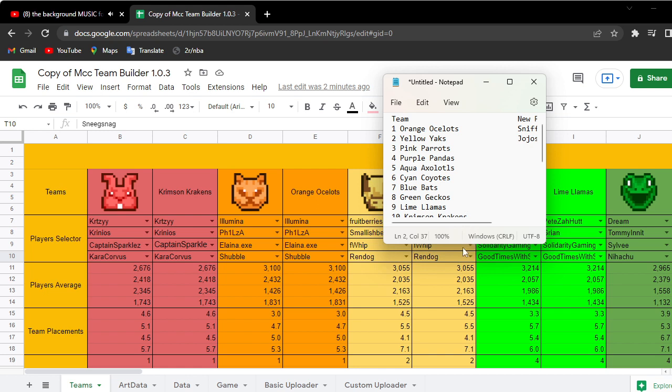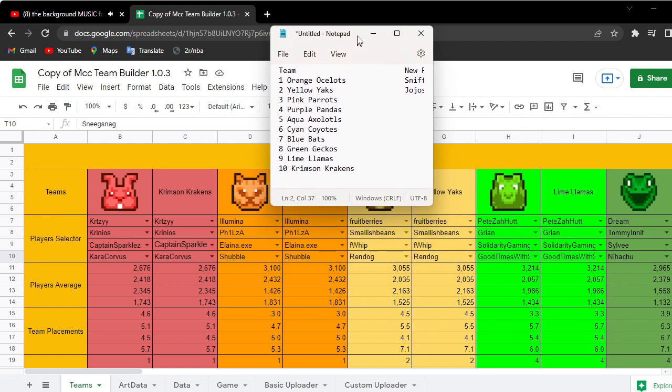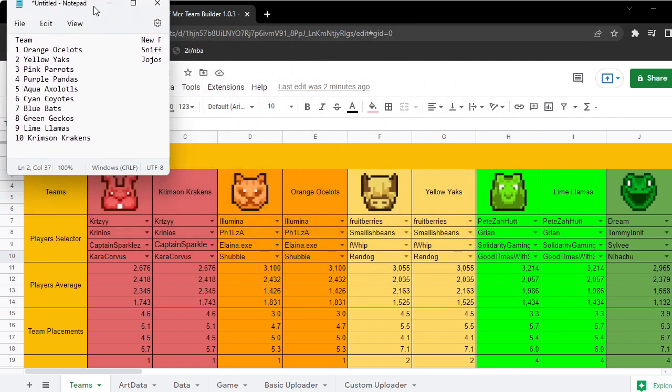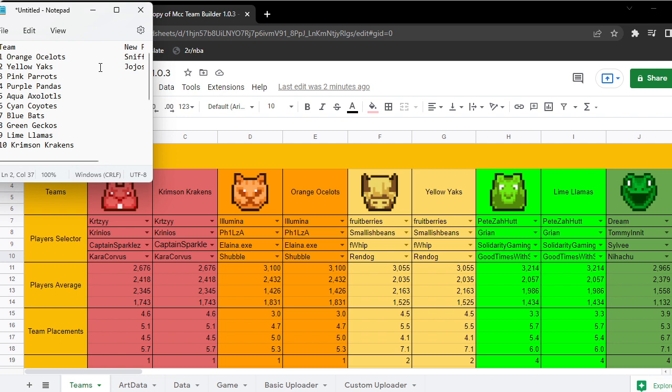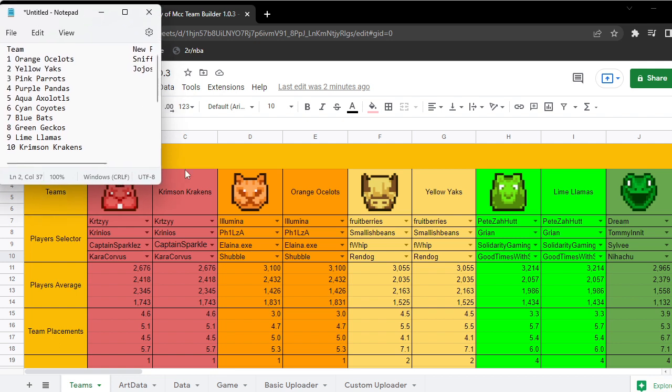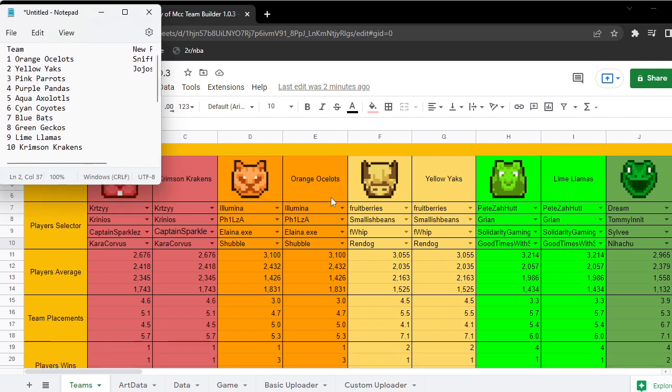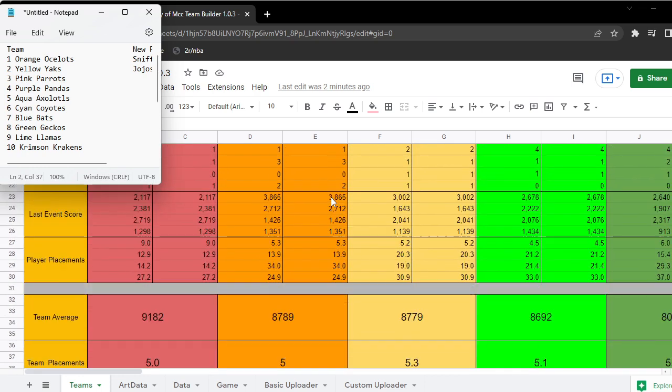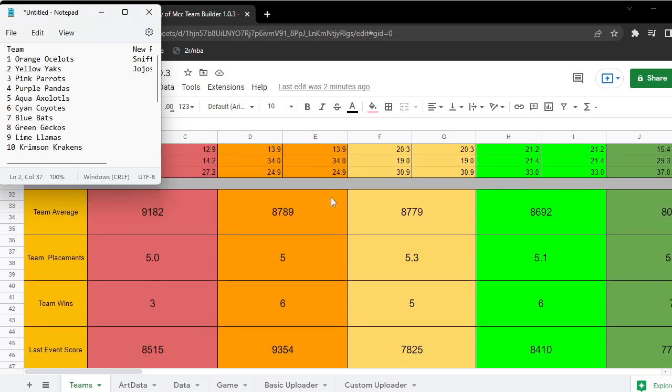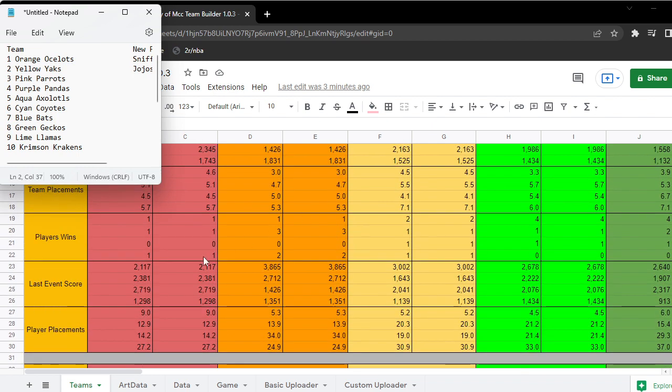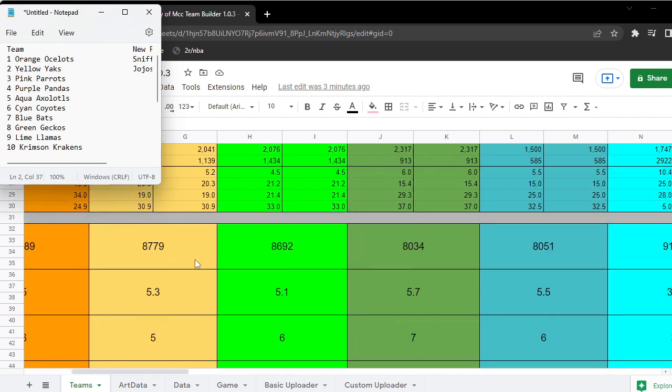What I predict the teams to be - there's the teams. I'll put this in the top left corner as we look at the stats. Here's the averages. If you look at the team averages, Aqua ends up with the strongest team.